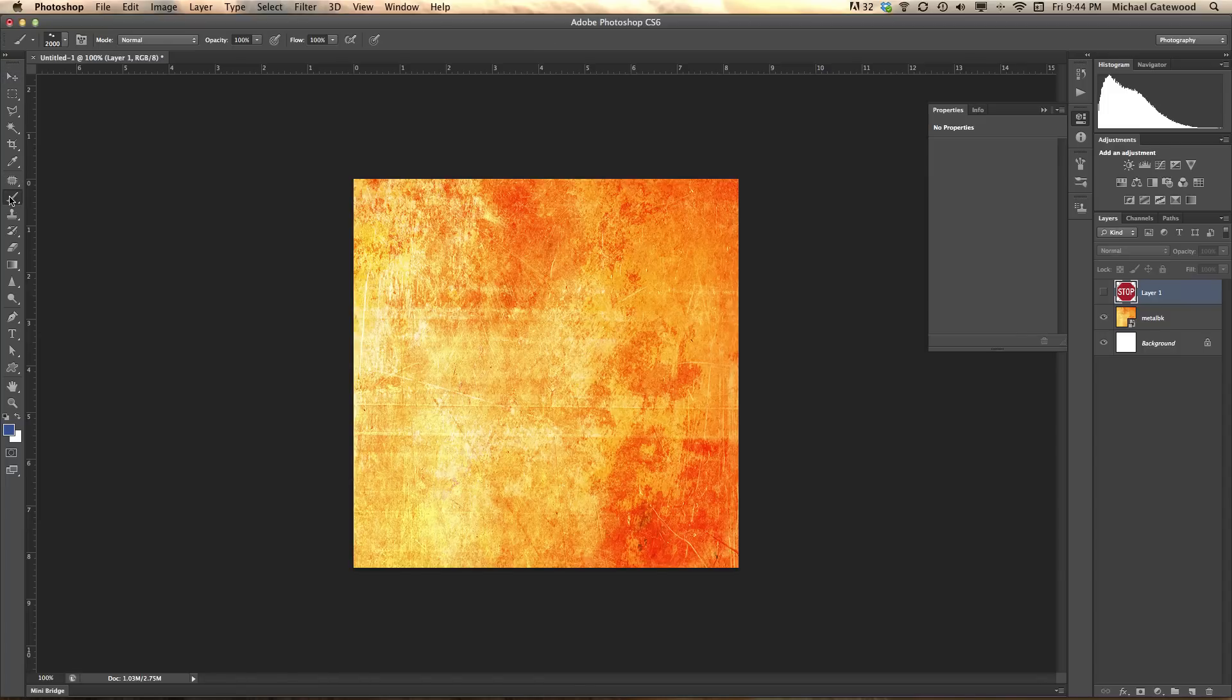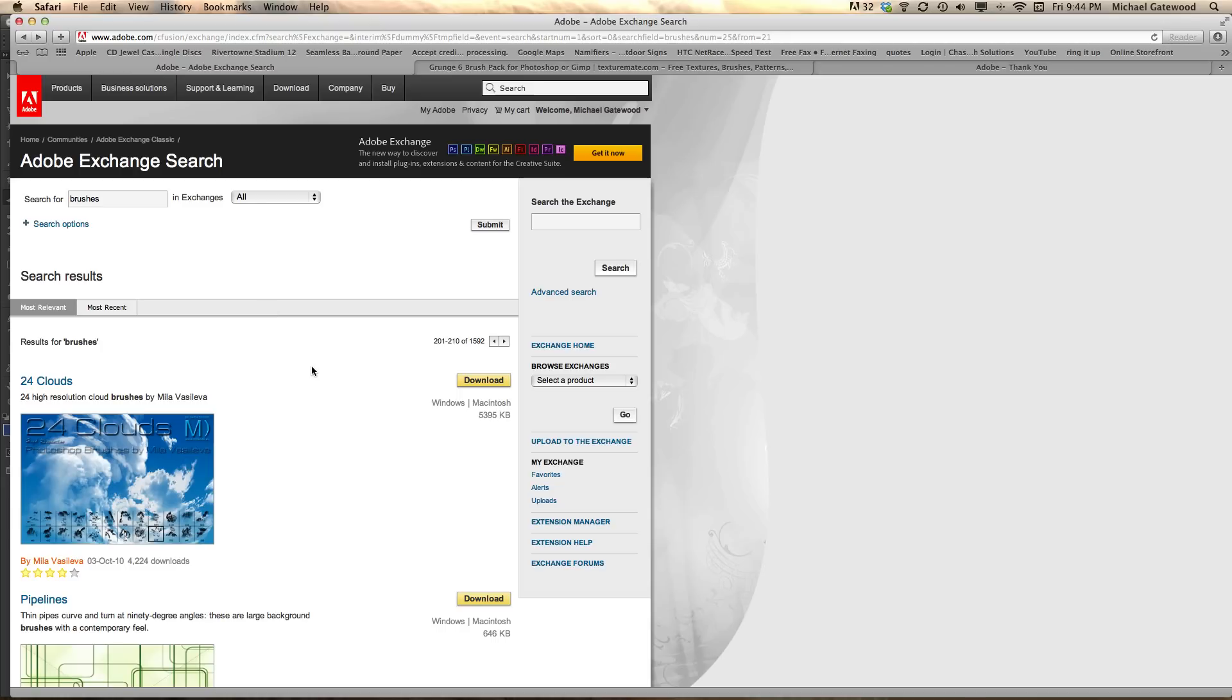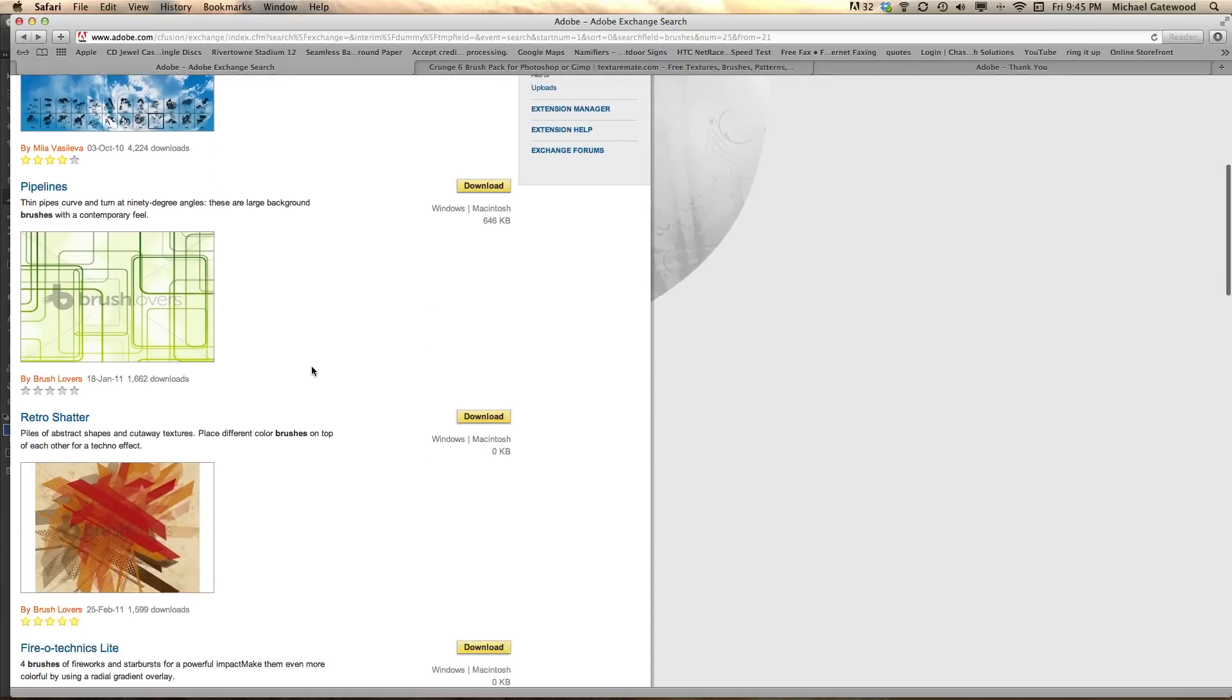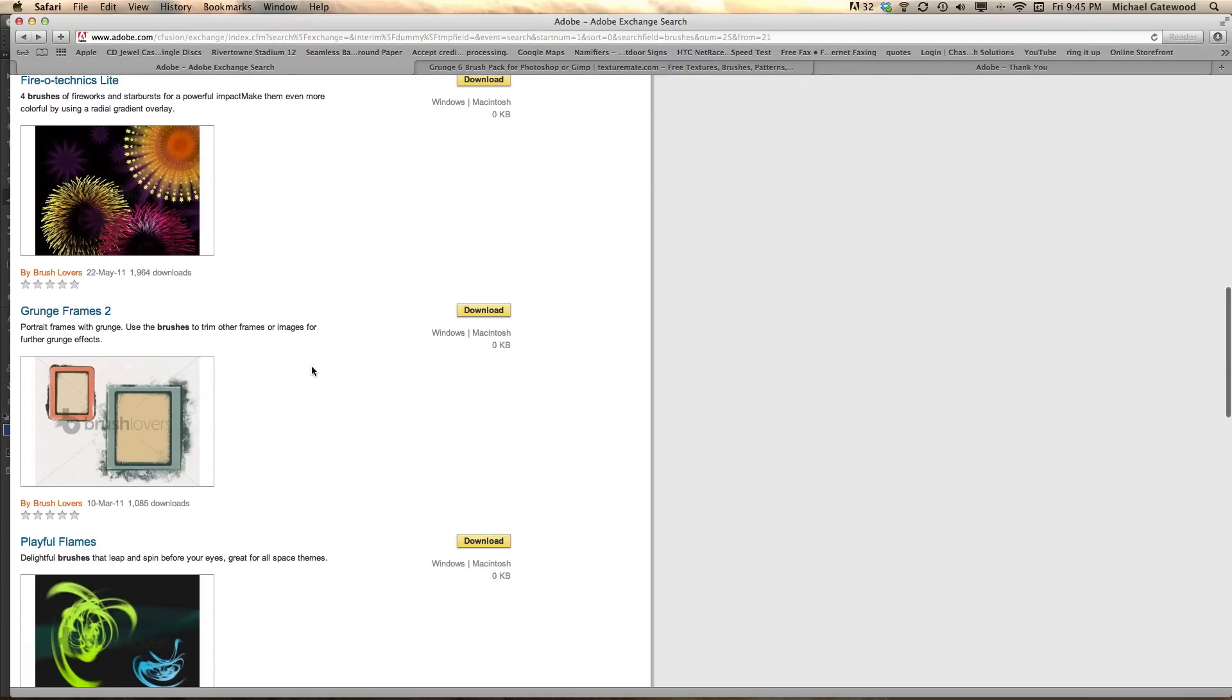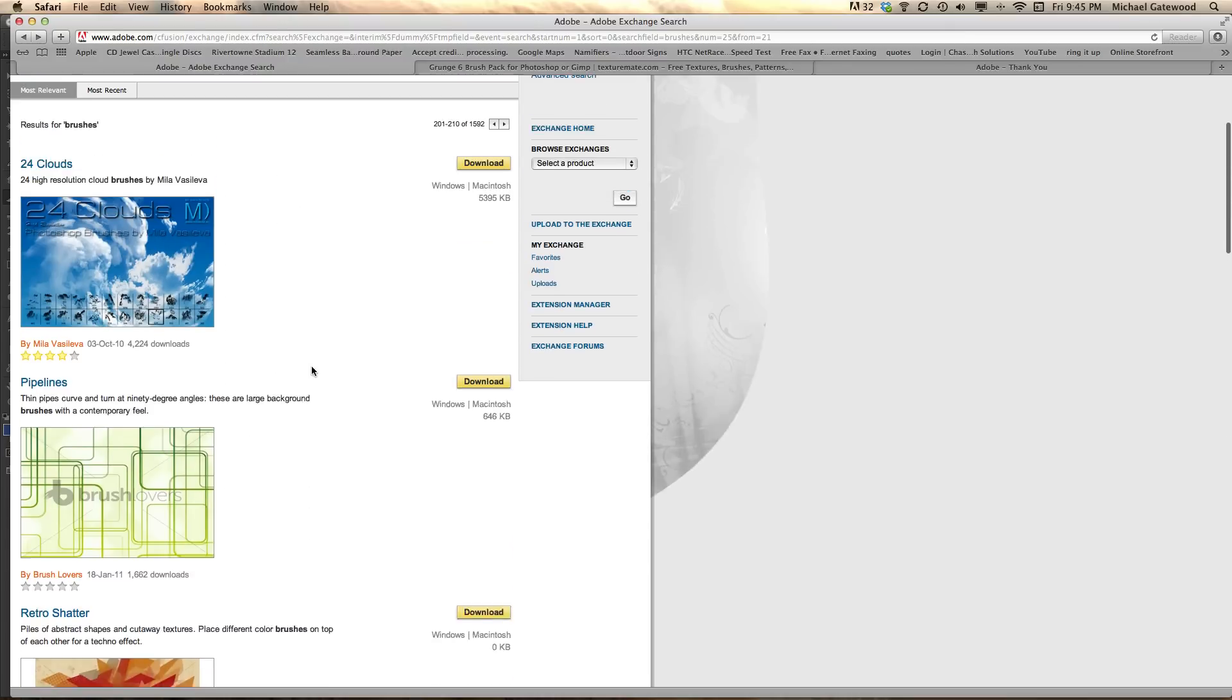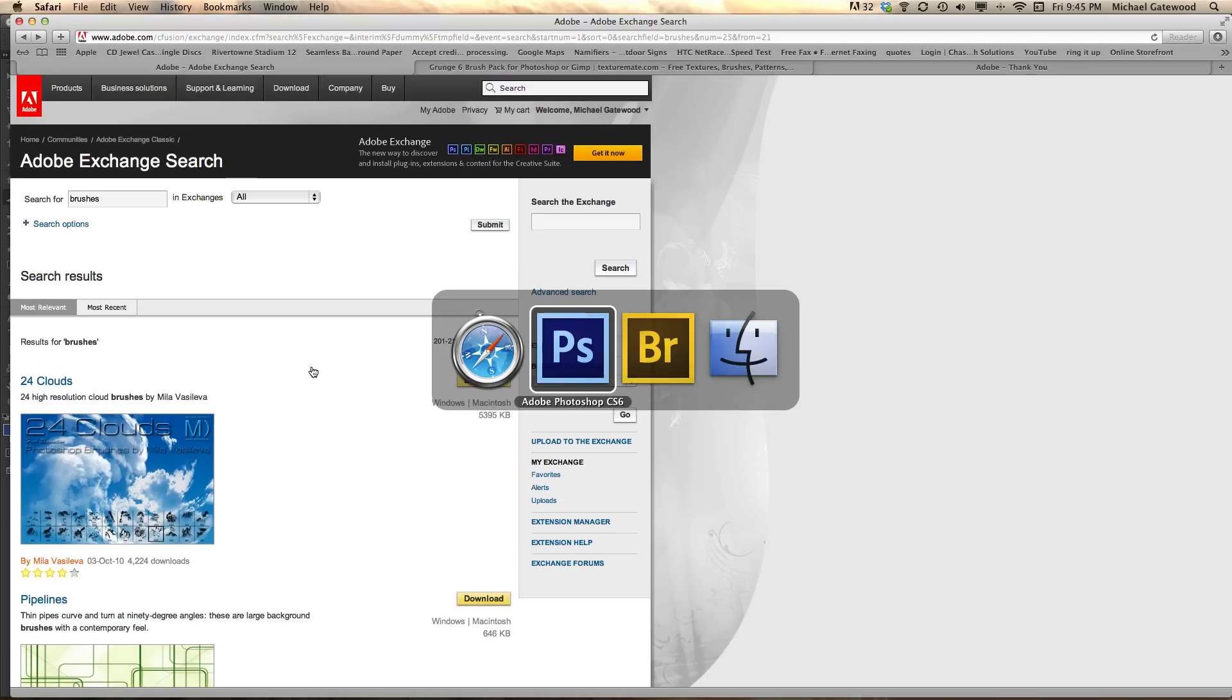One thing I want to let you know is that I went to Adobe Exchange, and I typed in brushes. I have a username and password, and you can set up your own, but there's all kinds of brushes. A couple that I downloaded were grunge brushes, rust brushes, and all kinds of other brushes to give myself some real quick, easy one-click wonders.